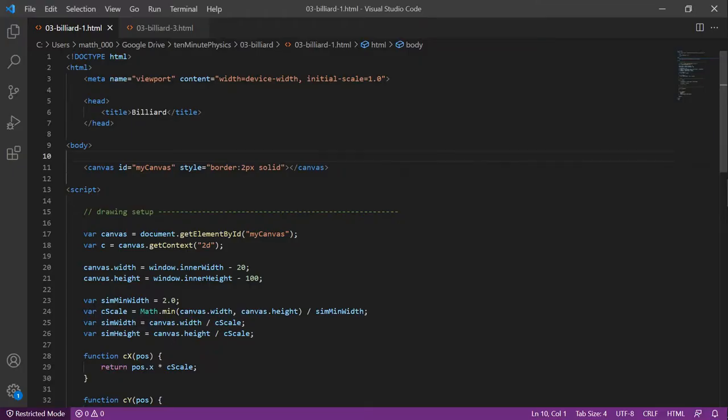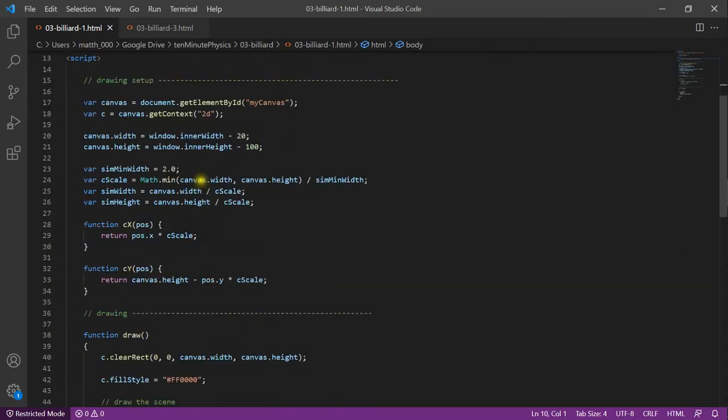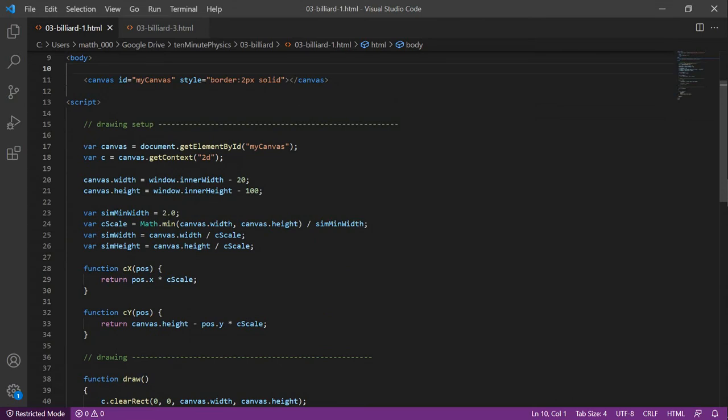We start with the HTML skeleton that we developed in the first tutorial. We have a head section where we define a title that will show up in the tab of the browser. And then we have the body section that contains the content of the page. We have a canvas element and a script section that contains all our JavaScript code. I described the drawing setup part in the first tutorial as well. Here we define the canvas size and we also define two functions that map physical coordinates into screen coordinates.